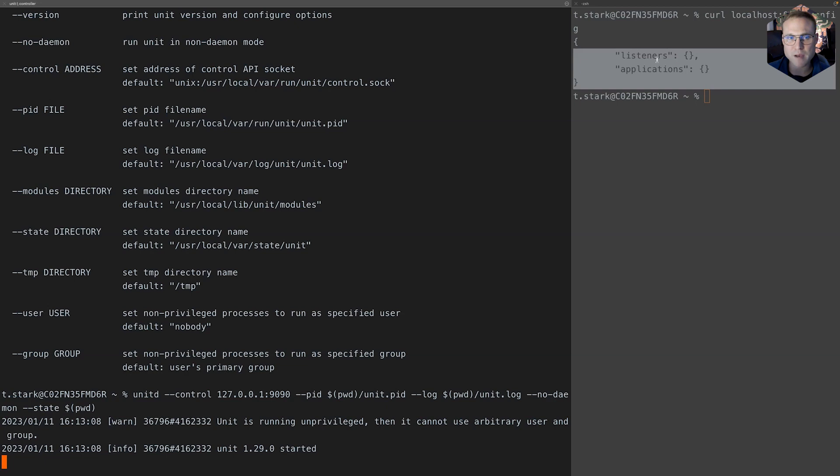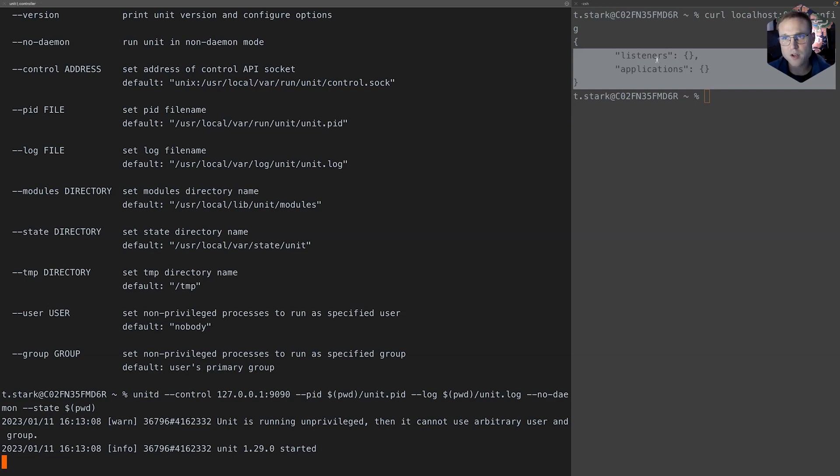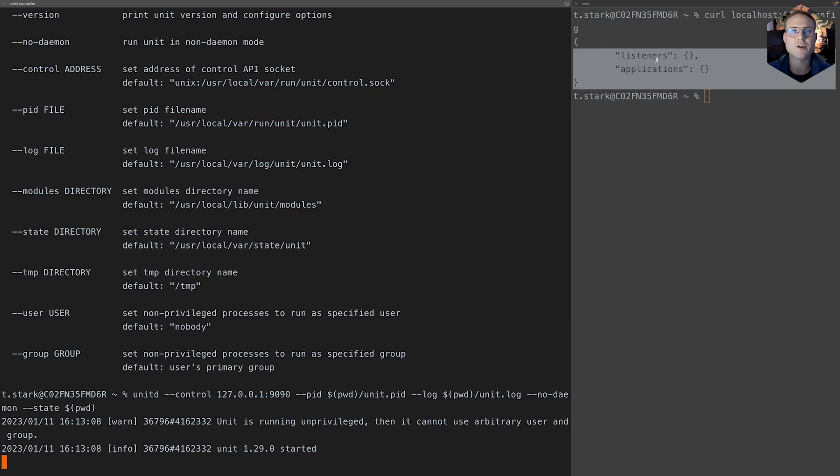Make sure you check out the documentation about how to use the brew command to install unit and the language modules. All the configuration using the config API, applying JSON configuration, installing the applications, working with routes, etc., is absolutely identical regardless of the operating system we are using.